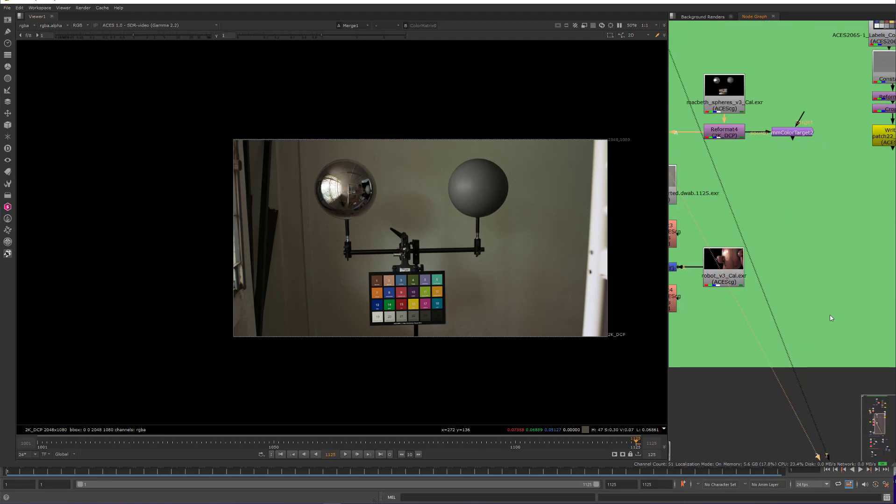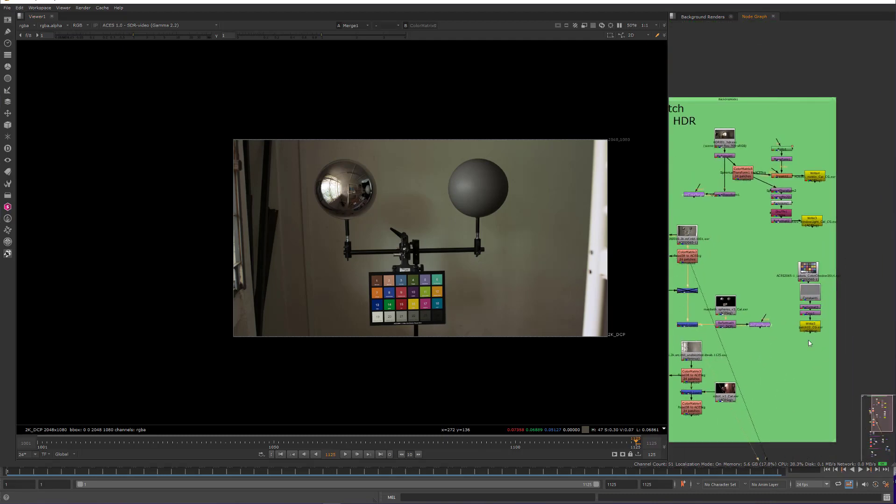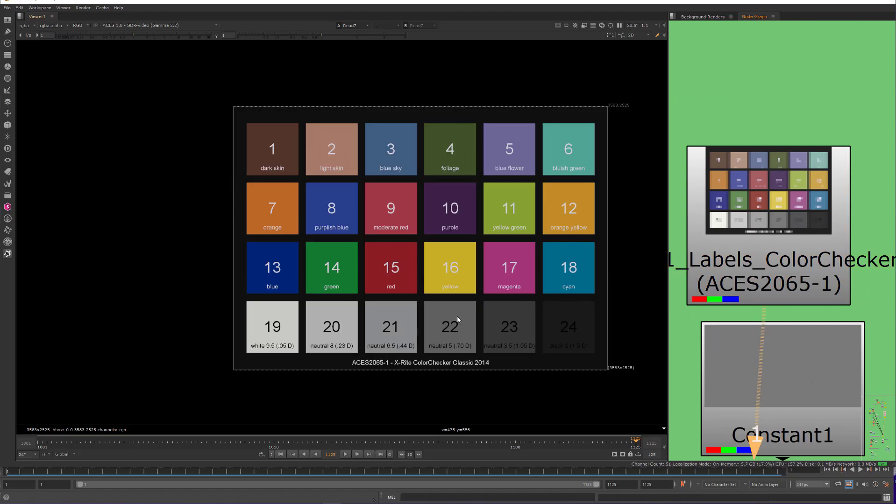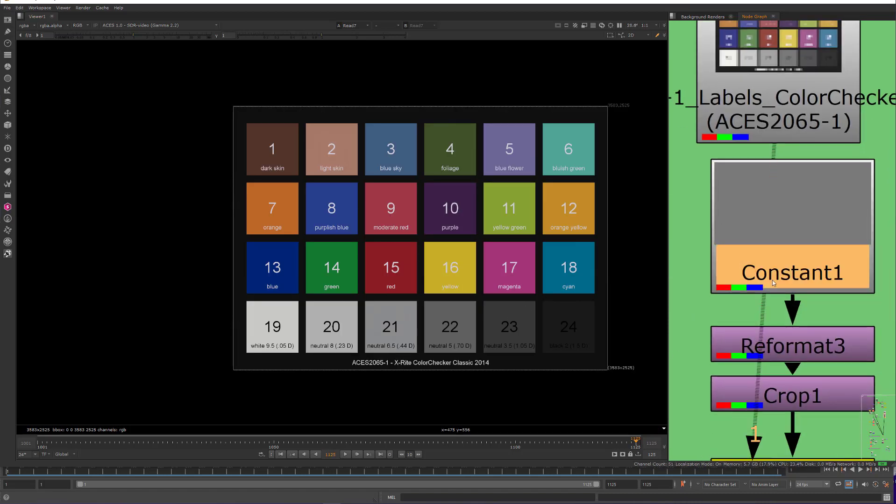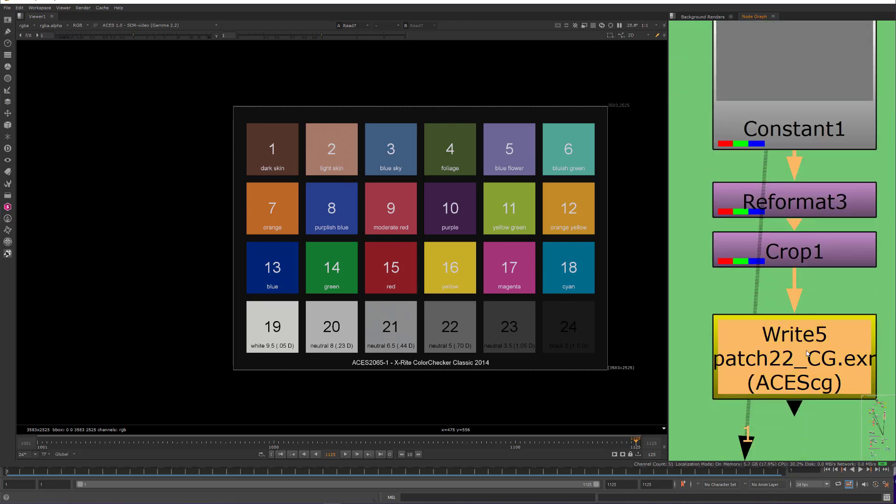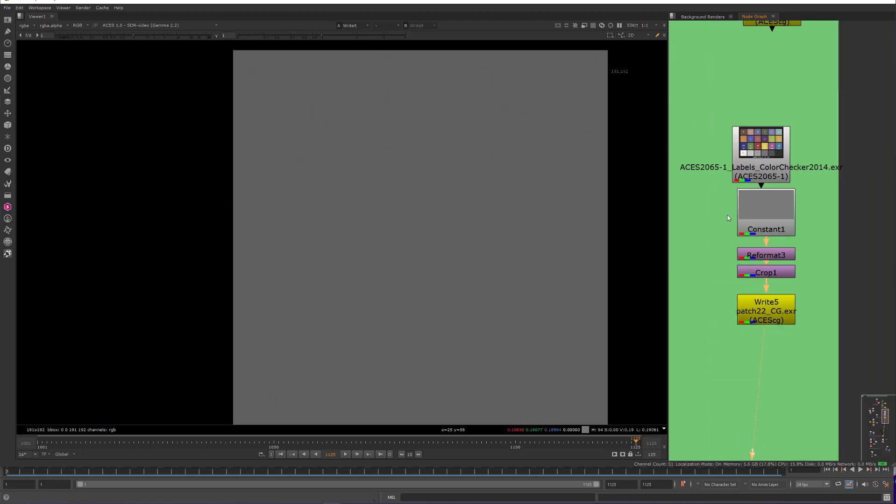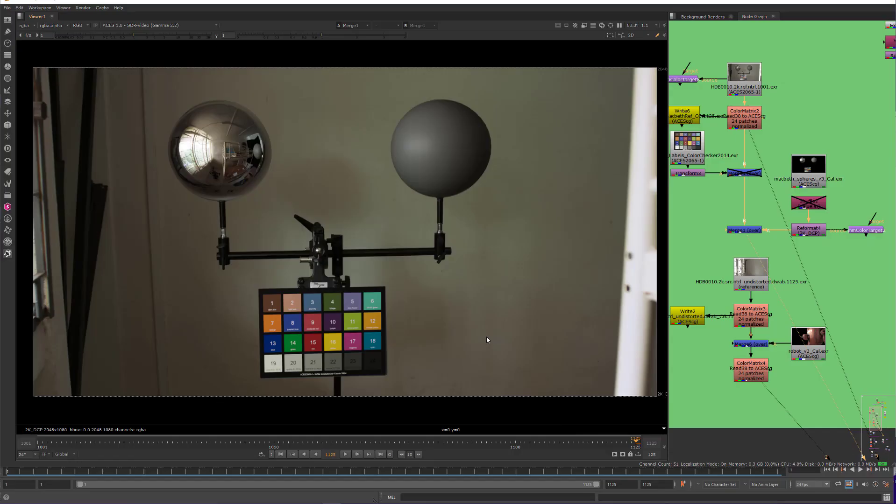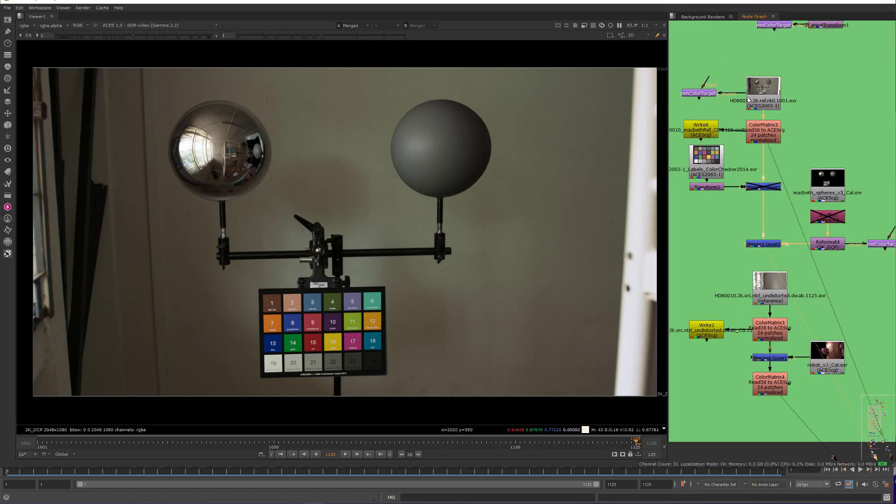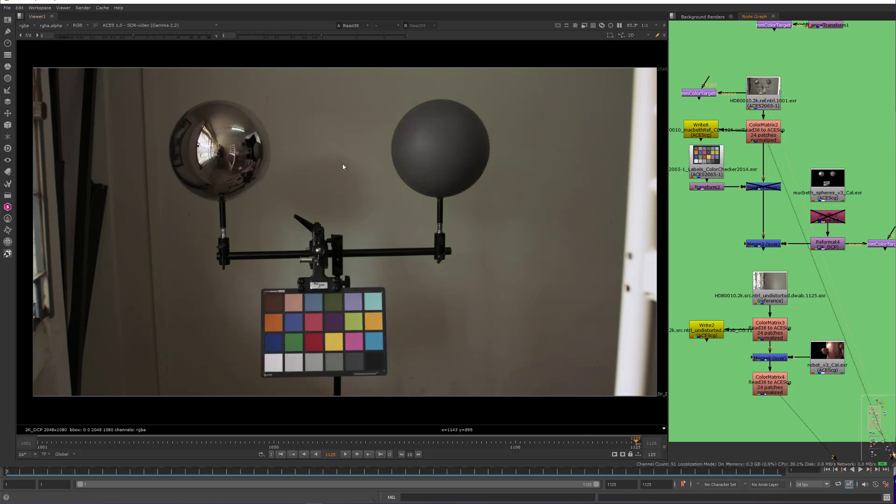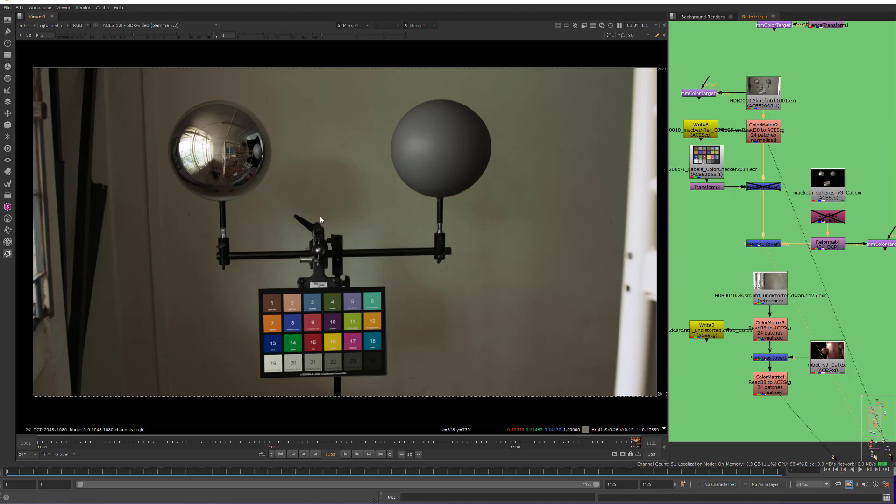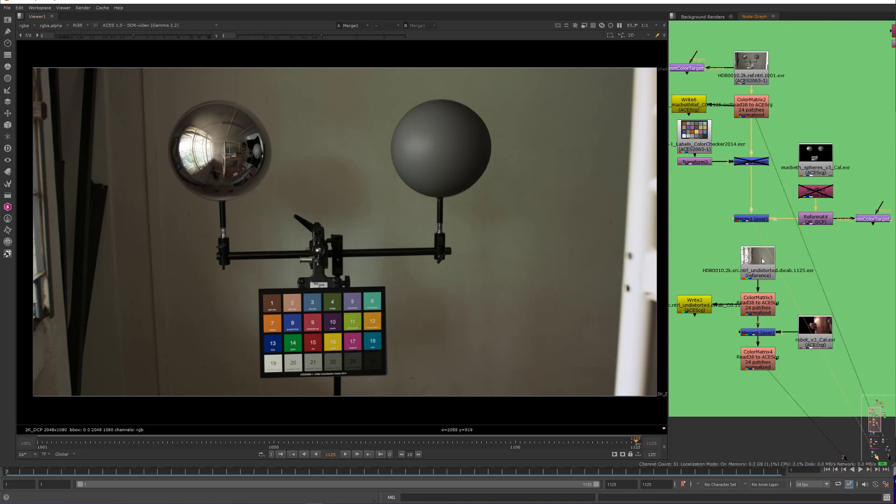So I've generated that color by going into this here, going into patch 22, sampling the color, putting that into a constant, and then writing that out, and then putting that onto the texture. But again, what I really want to focus on here is that through this MM color target, I'm getting not only a nice normalized plate, but I'm also getting an equally white balanced HDR image-based lighting source to light my CG with, so it will integrate really nicely with that plate. So with that in mind,